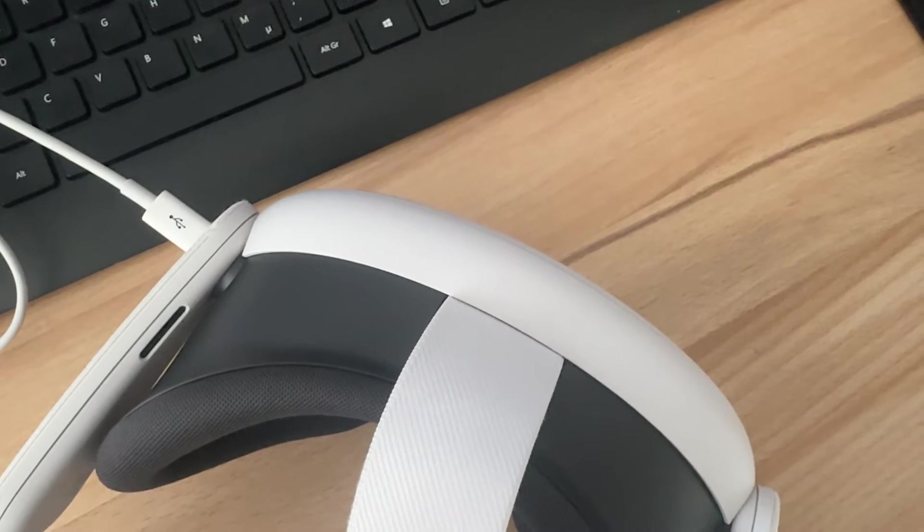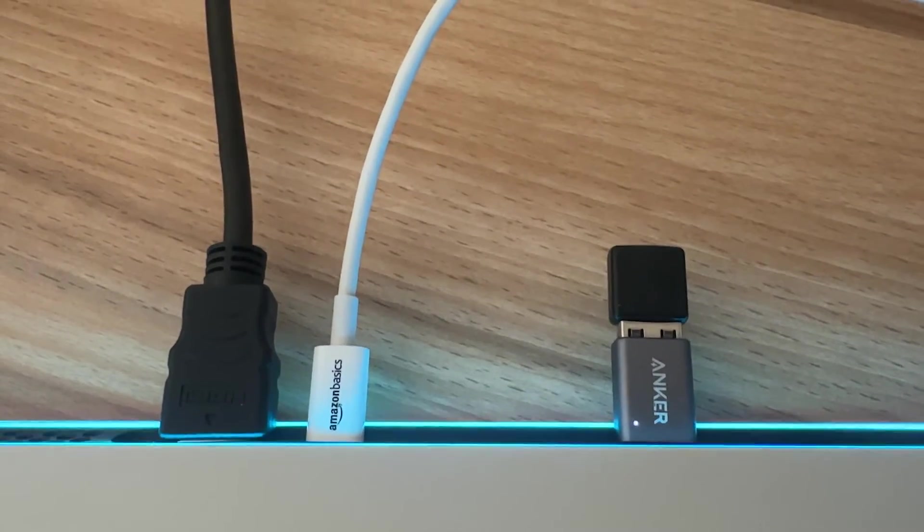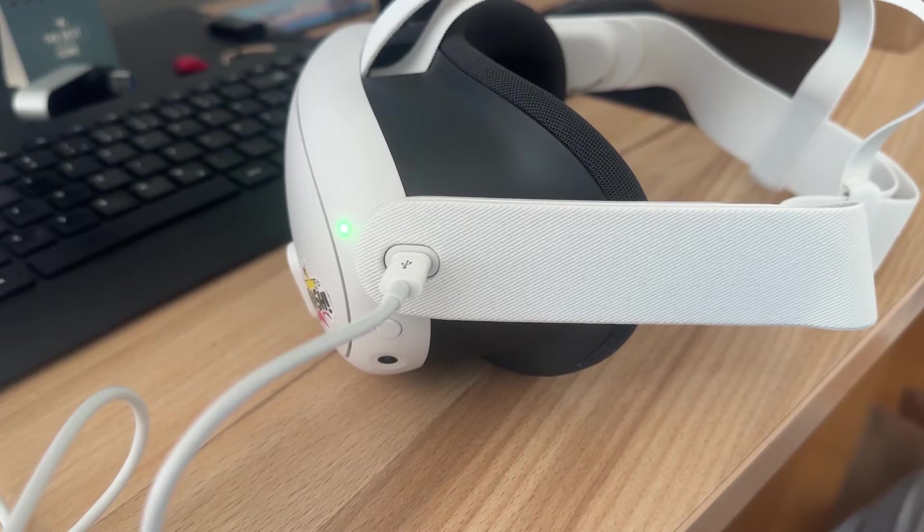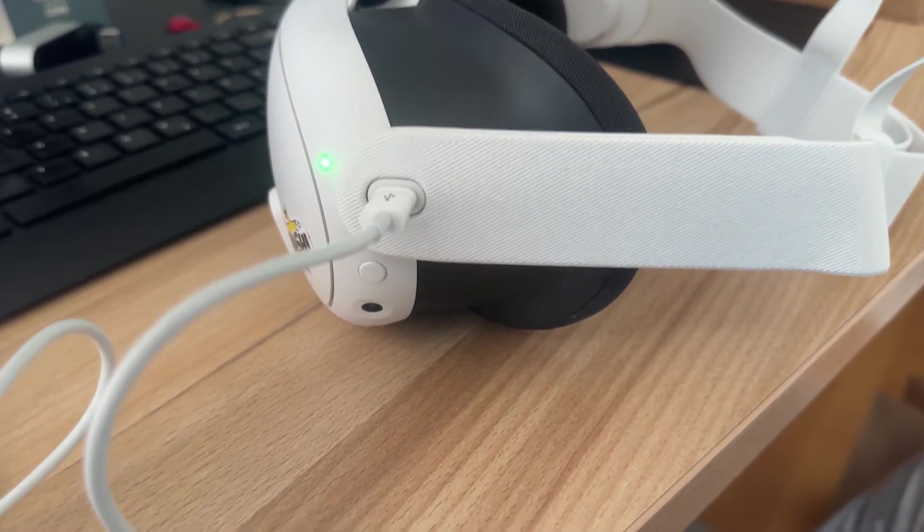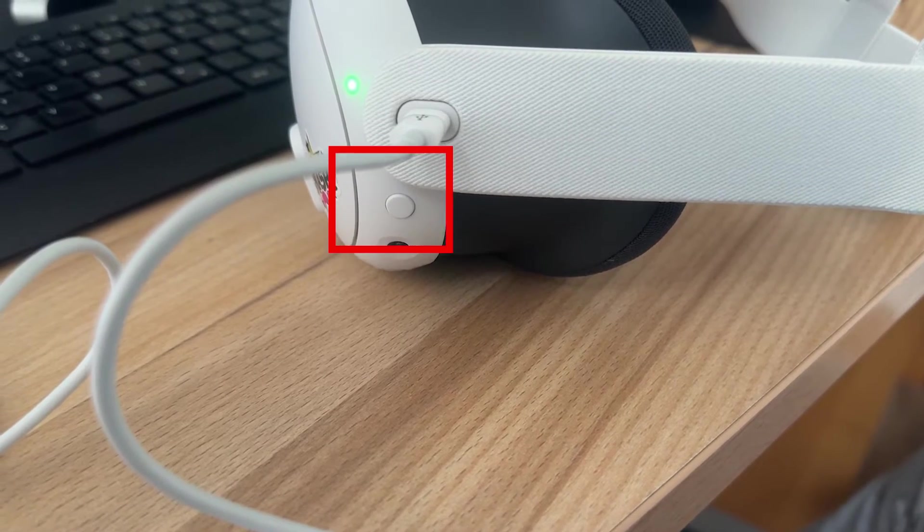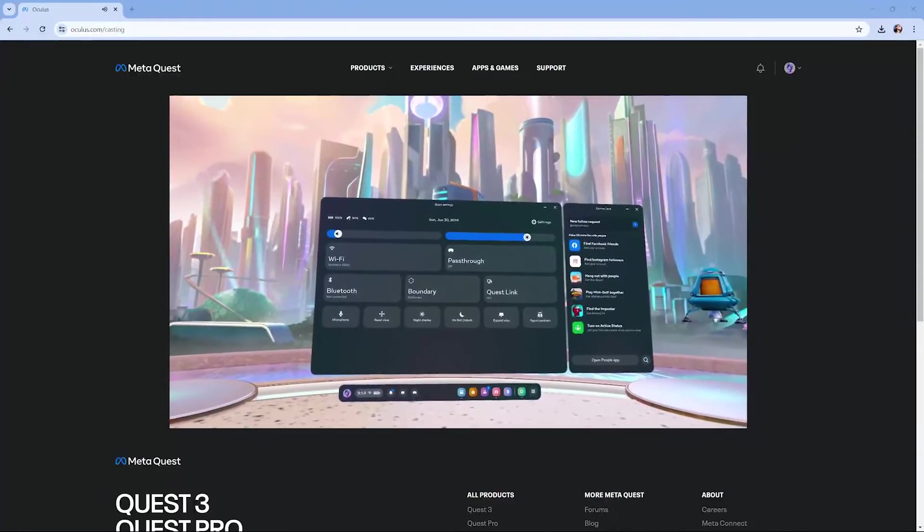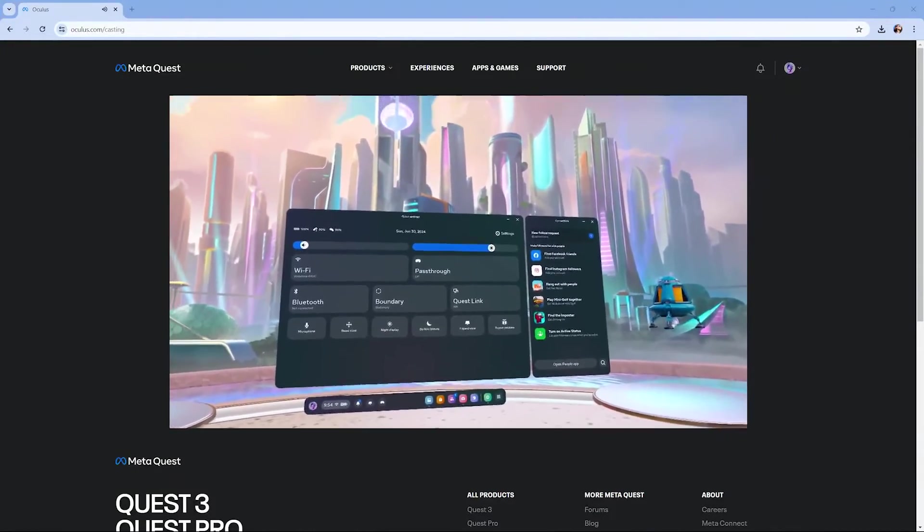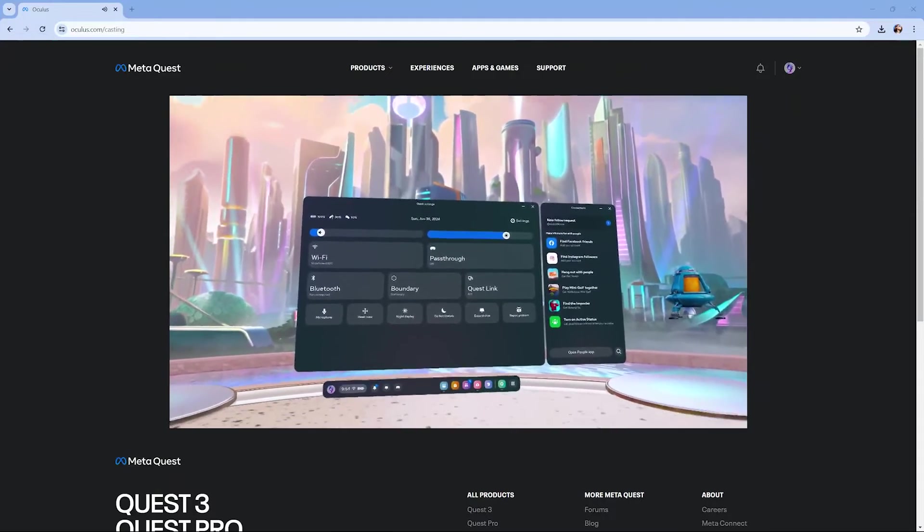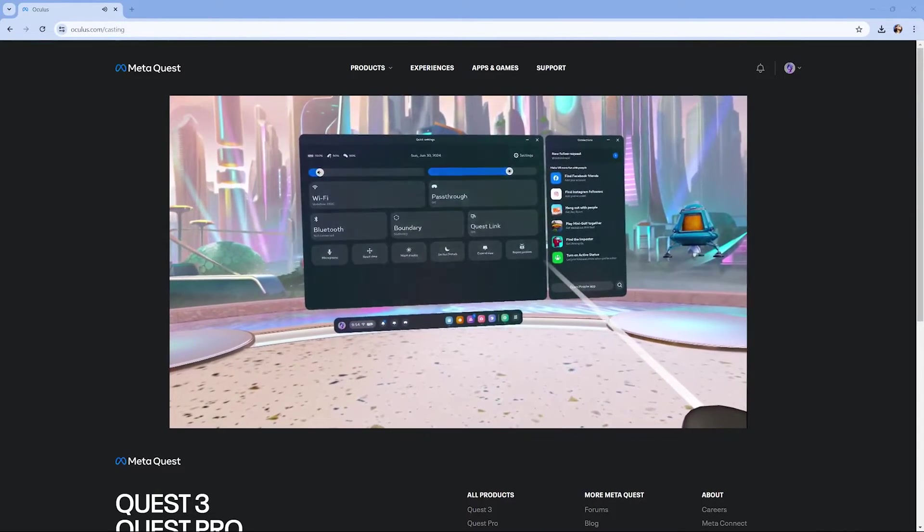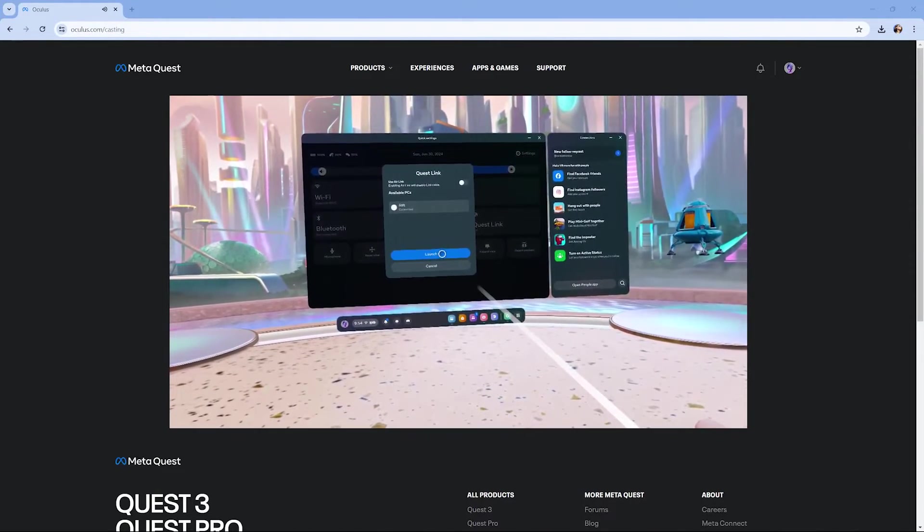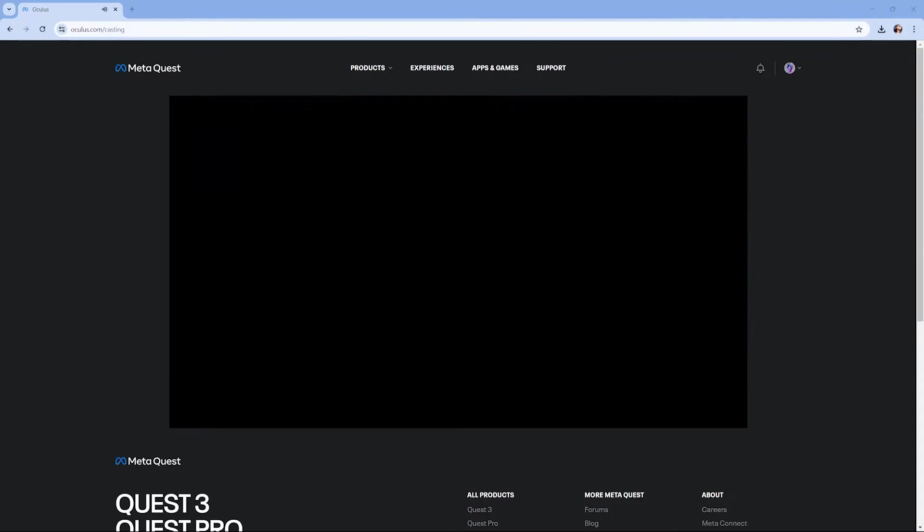Now link your headset to your computer and press the Power button. Now we turn on the headset and we have to click on Quest Link. This way we are going to link the computer to our headset.